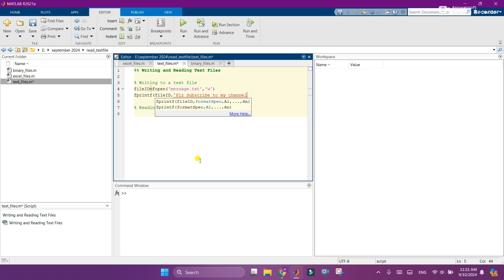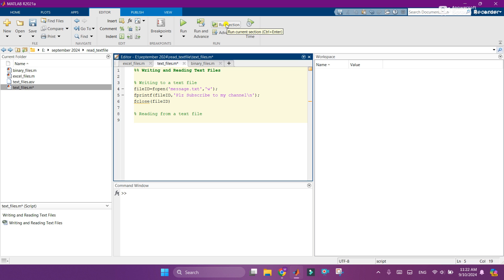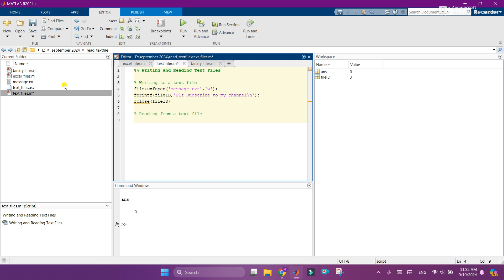Right, and I will add the backslash n so that the next text will start from the next line. And I will close the bracket and add the semicolons here. Right, and the third step, I will close the file ID. Run this code, then a message.txt file will be generated here. So let's run this section.